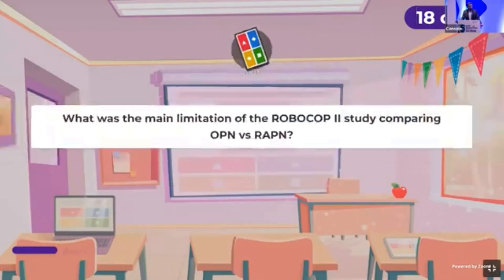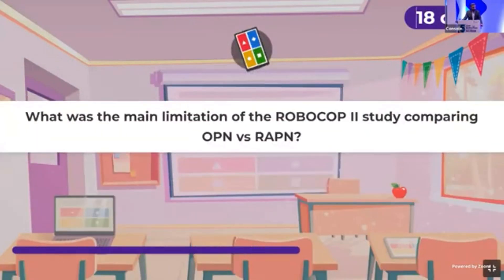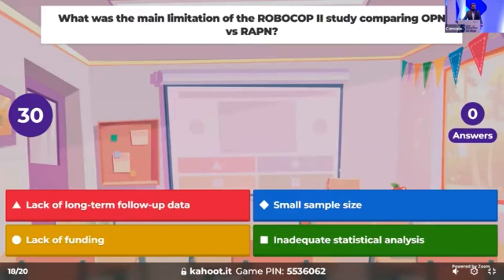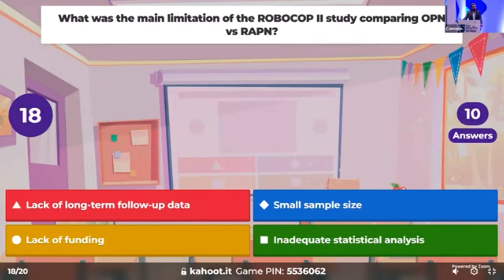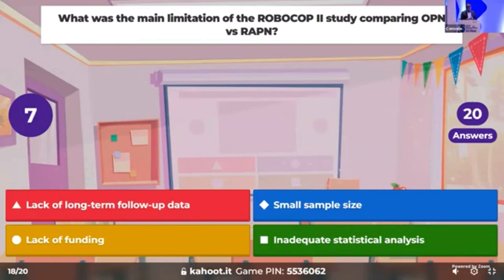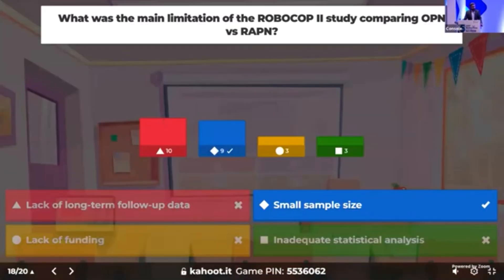Last three questions. What was the main limitation of the RoboCop study comparing open partial nephrectomy versus robotic-assisted partial nephrectomy? The correct answer is small sample size, which was the main limitation of that study.